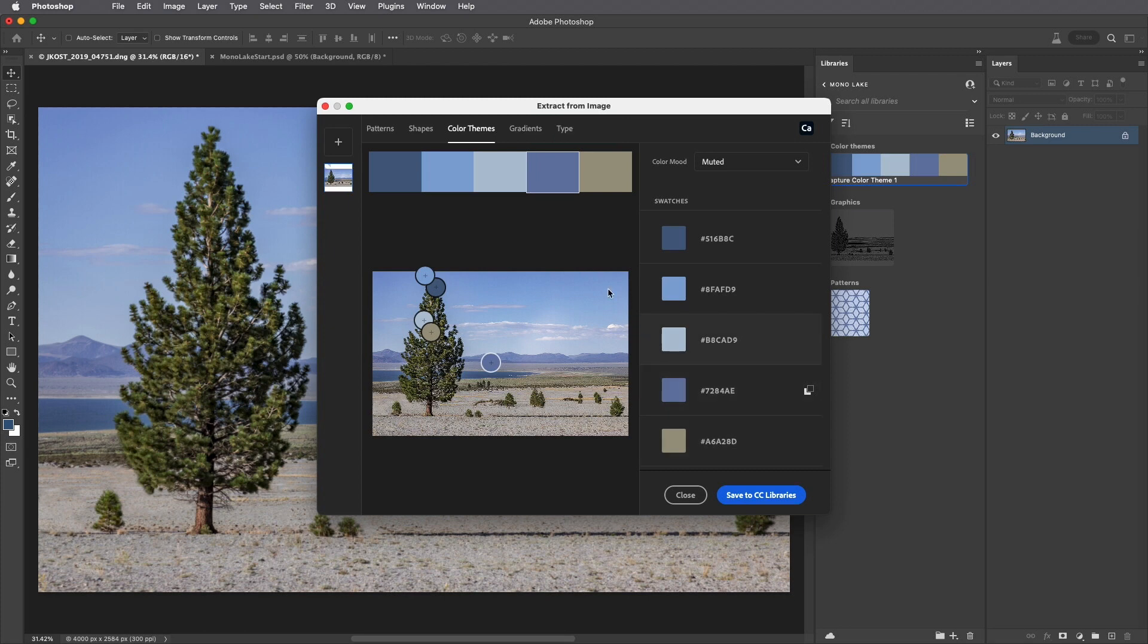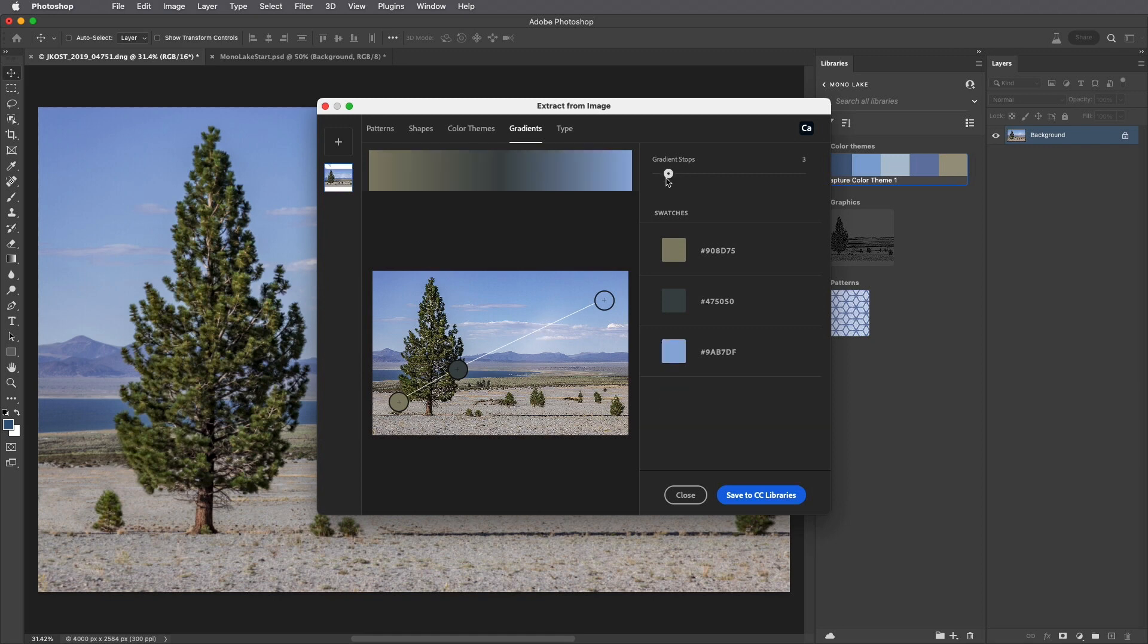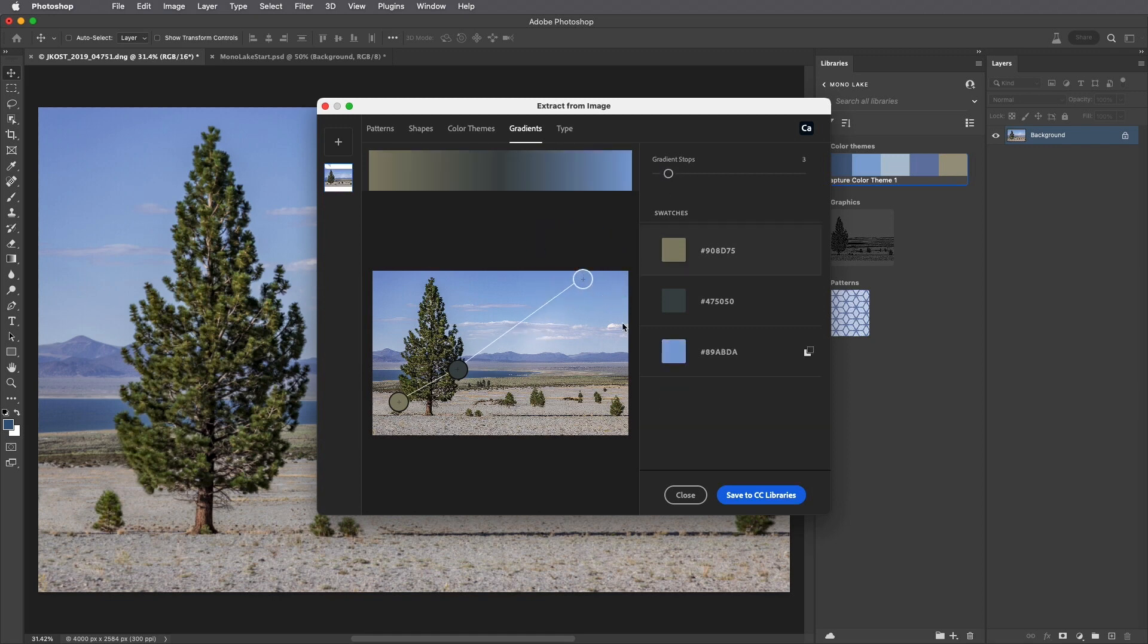And to create a gradient, I'll select it, choose the number of color stops, and drag any of the samplers in order to customize it.